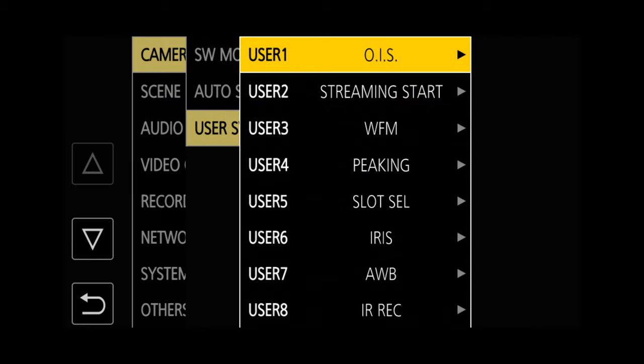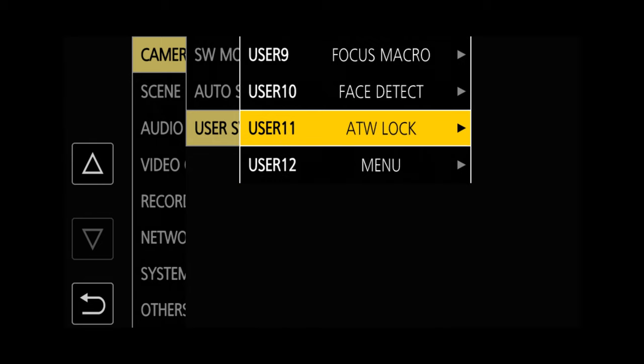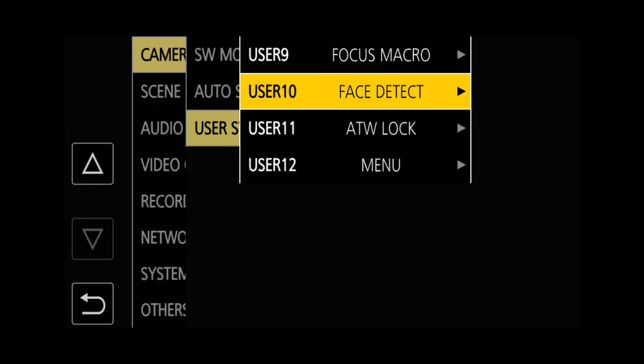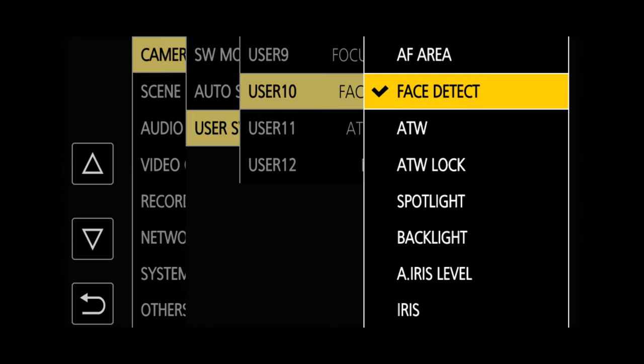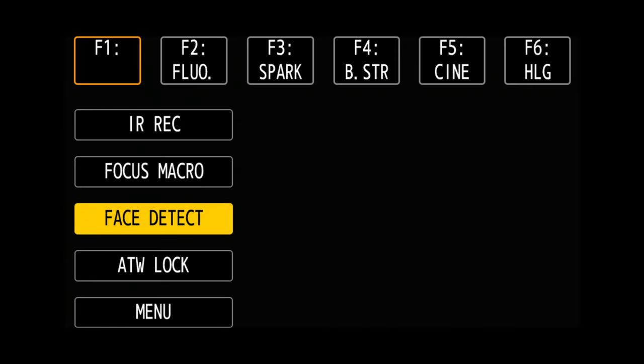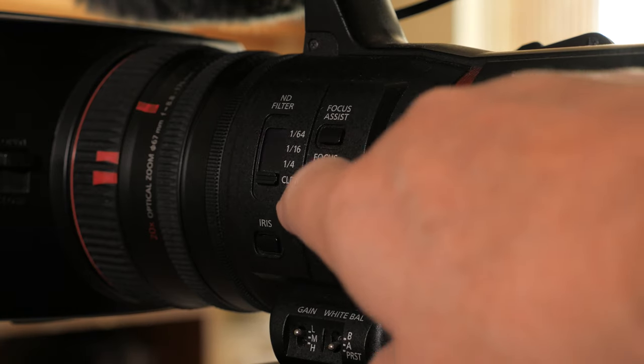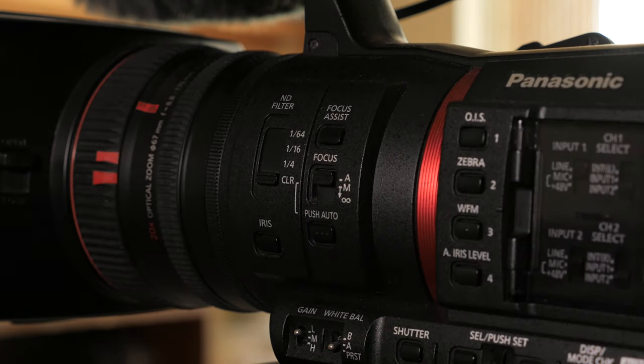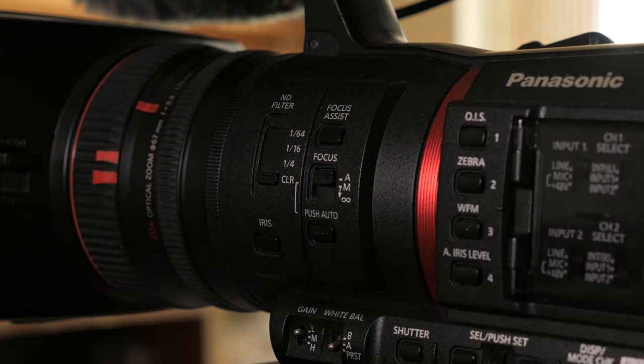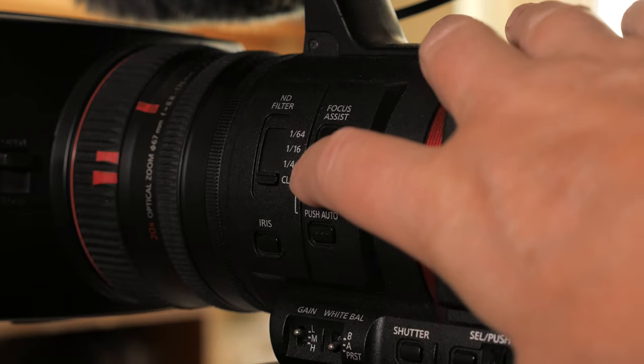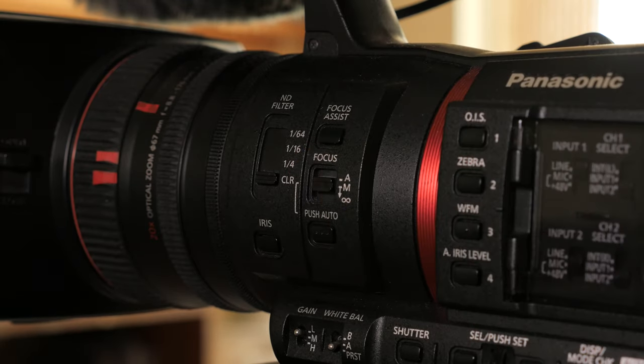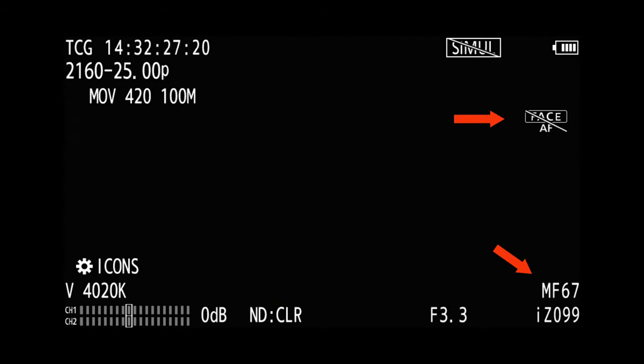It's useful to set up Face Detect autofocus to activate from a user switch. Here I'm setting it up to use User 10 on the LCD touch menu. You can then activate the function by switching the Lens switch to Auto so that the autofocus system can use the servos to adjust the focus. Switching the switch back to Manual gives you quick and easy control.